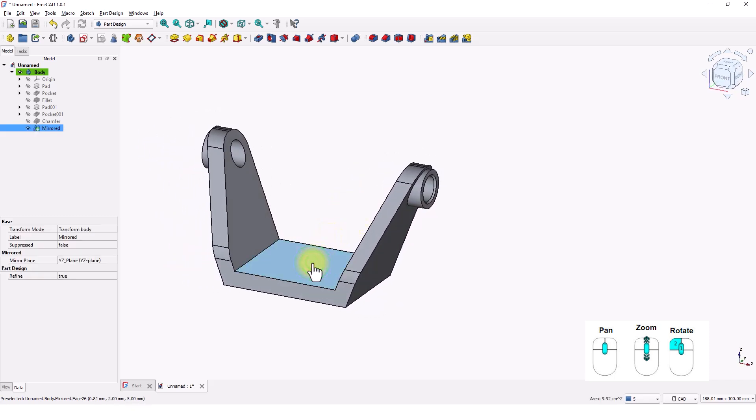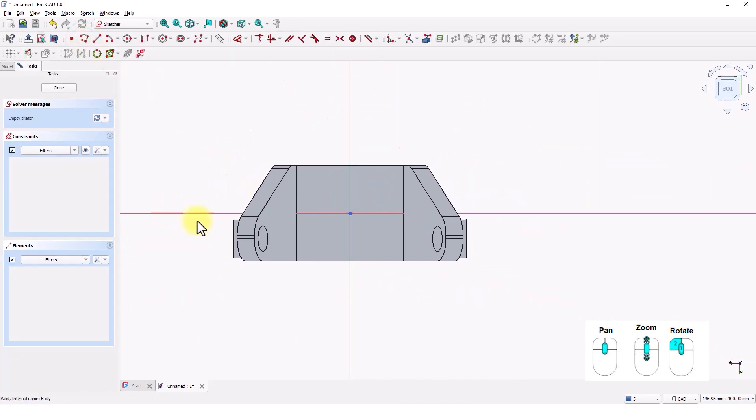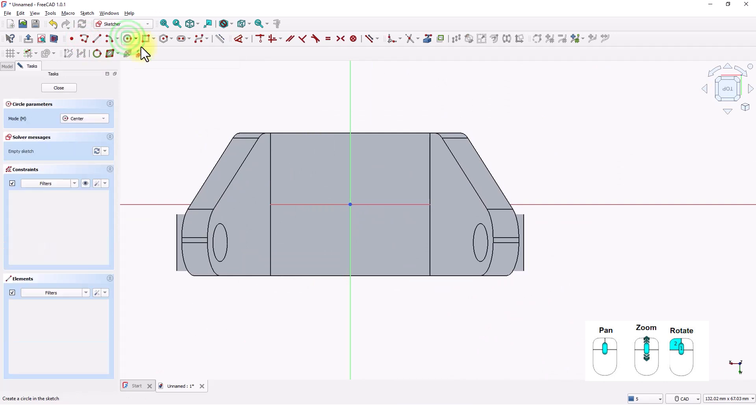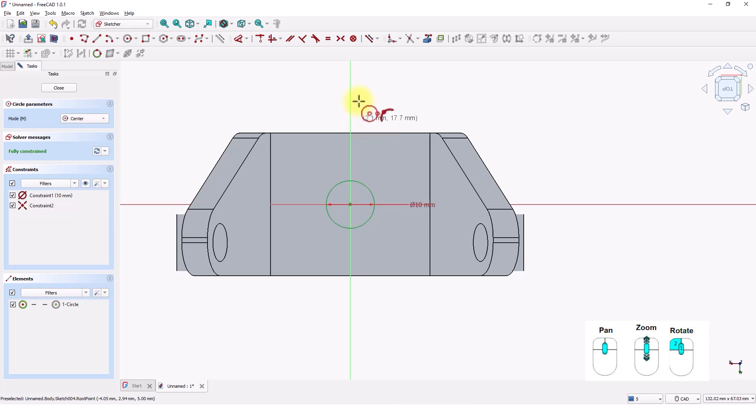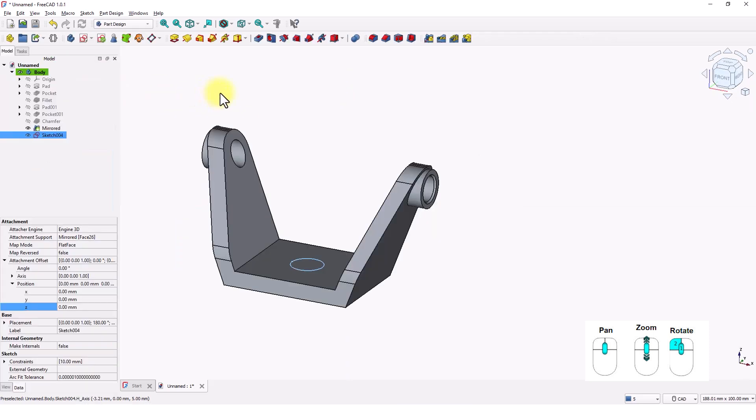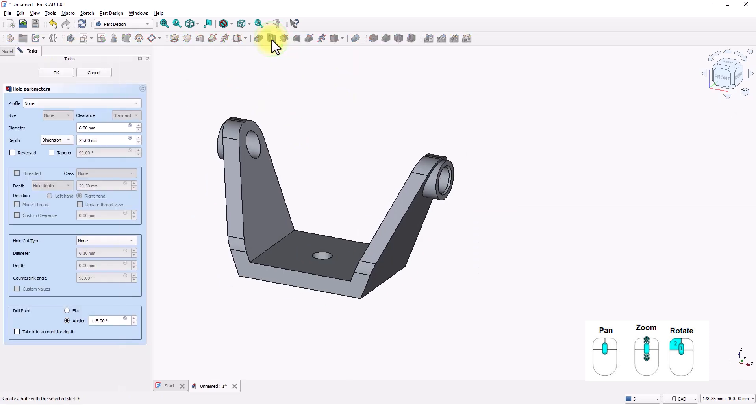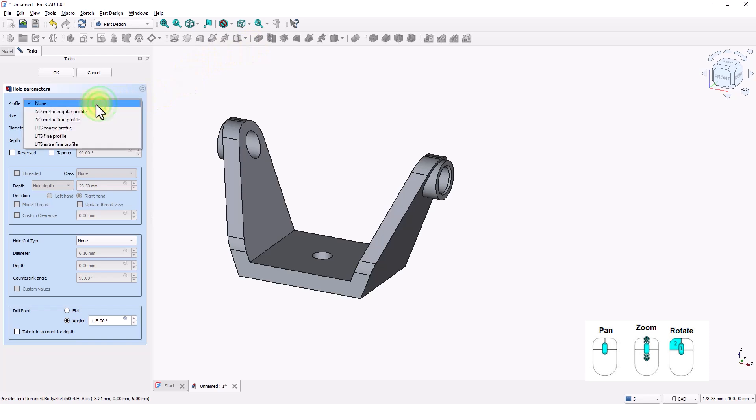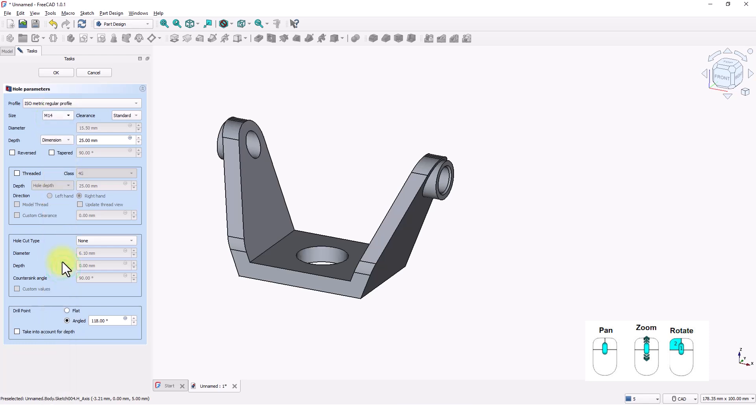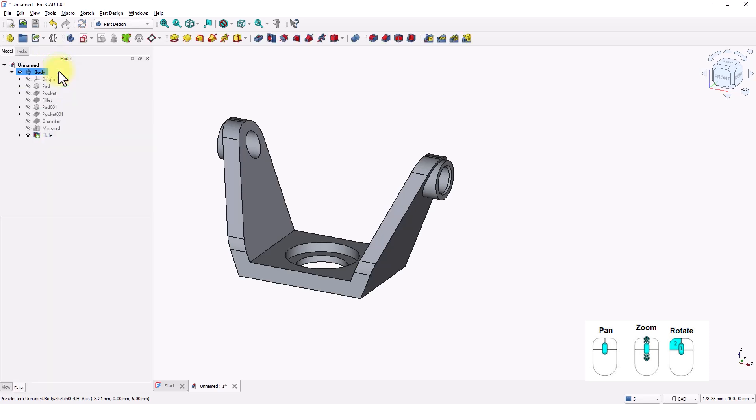Click on this face and click on create sketch tool. Click on circle tool and draw a circle at the center. Let's make it 10 mil. We will add bigger hole with a hole feature. Click on hole tool and change this to isometric regular profile. Right click to exit. Change the size to M14. Hole cut type to counter bore. Change these values to 22 and 3. Click OK to close the window.